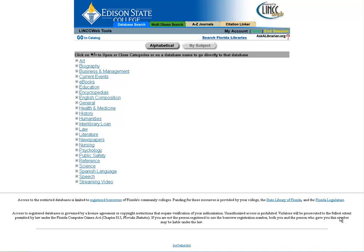So you know what a database is, you know how to find the databases, but once you get here, how do you go about picking one? Well, if you can't come in and talk to a librarian, I'm going to give you some tips in this video on how to narrow down your choices.